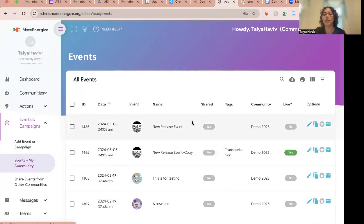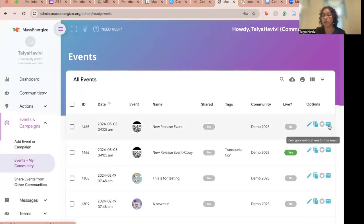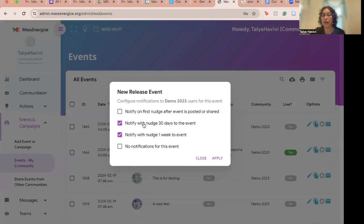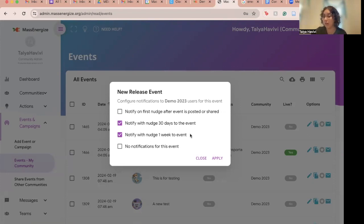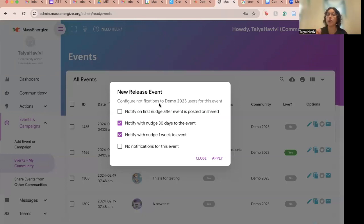Say I want to set event notifications for a new release event. All of these notifications will automatically default to the middle options: notify with nudge 30 days to the event, and notify with nudge one week to the event. But say I'd like to change that — we now offer four options to manually change and configure each event notification if you choose.